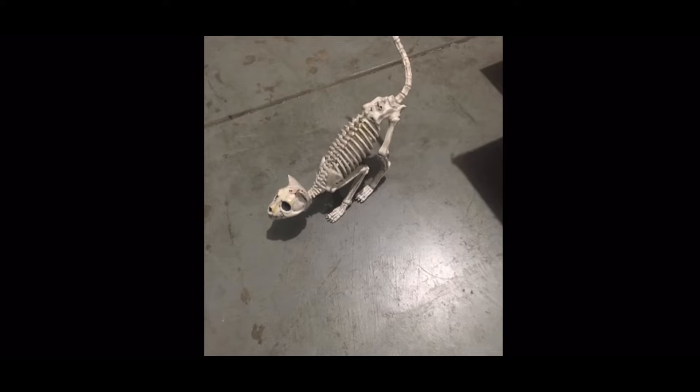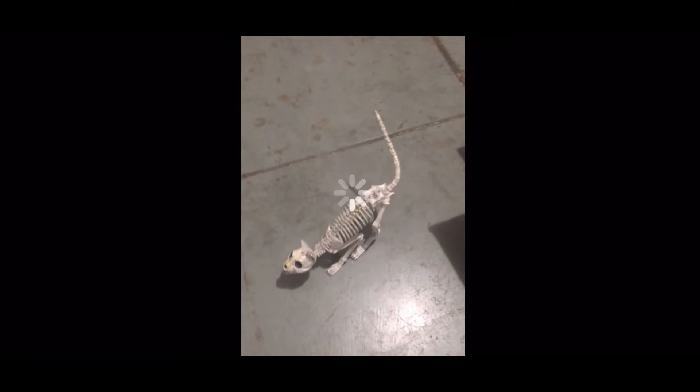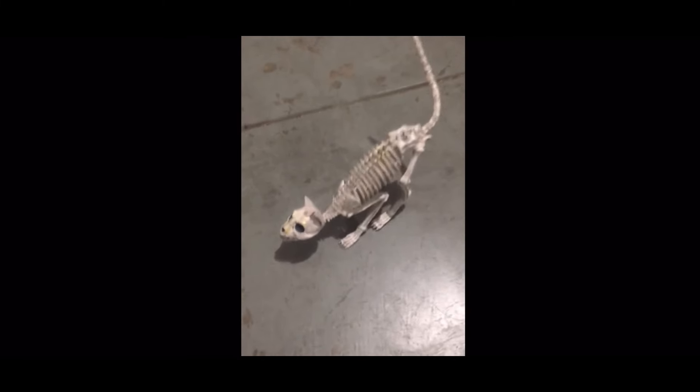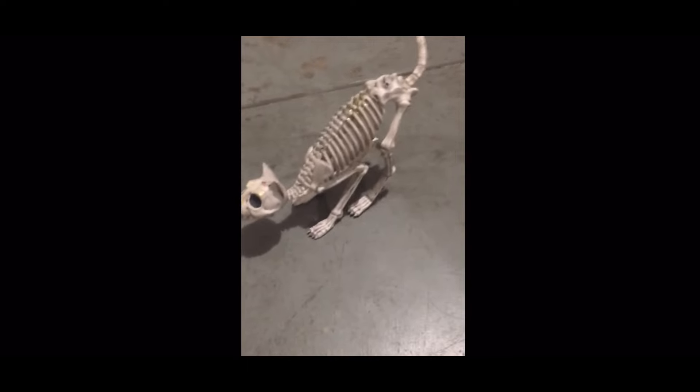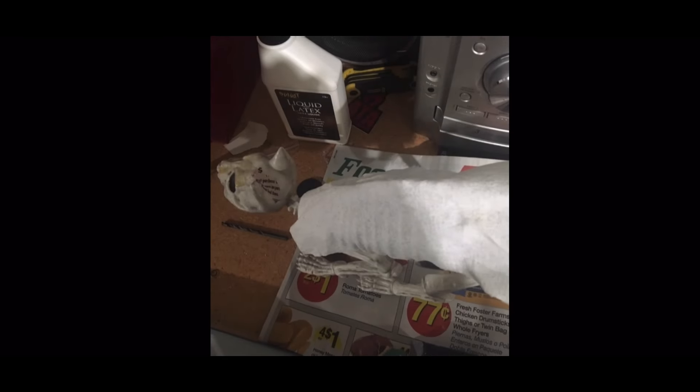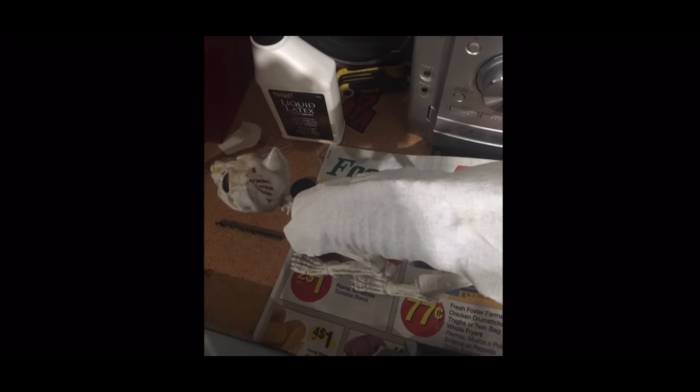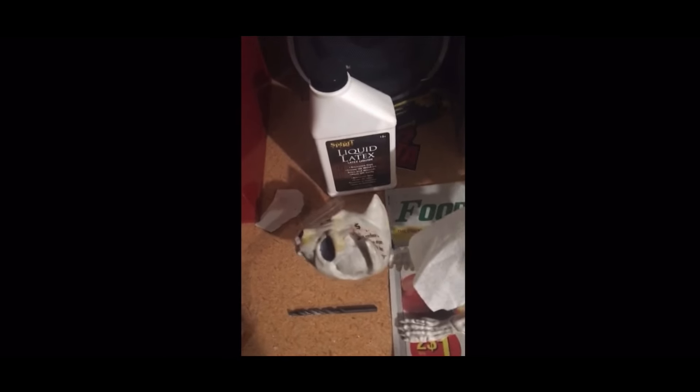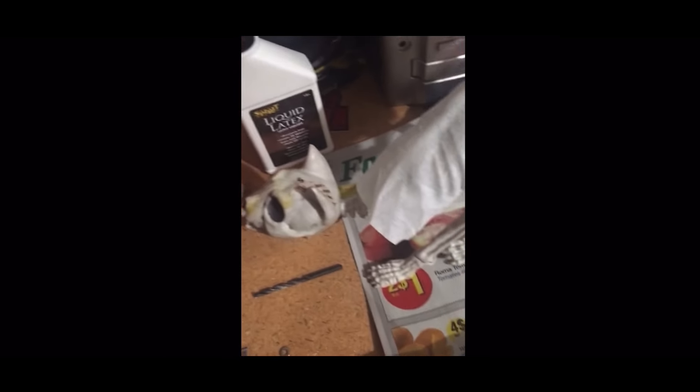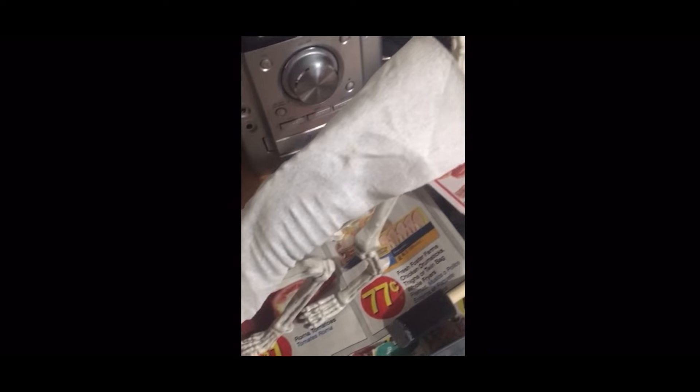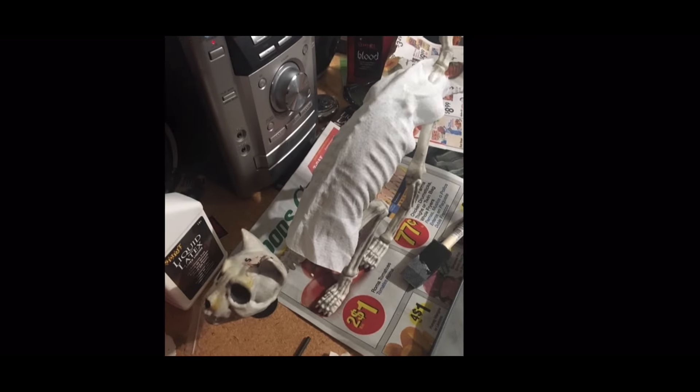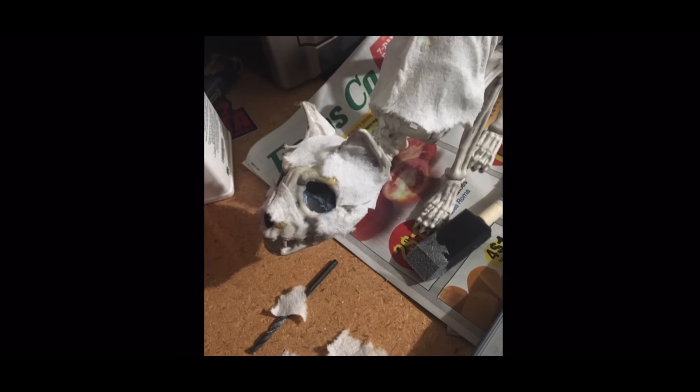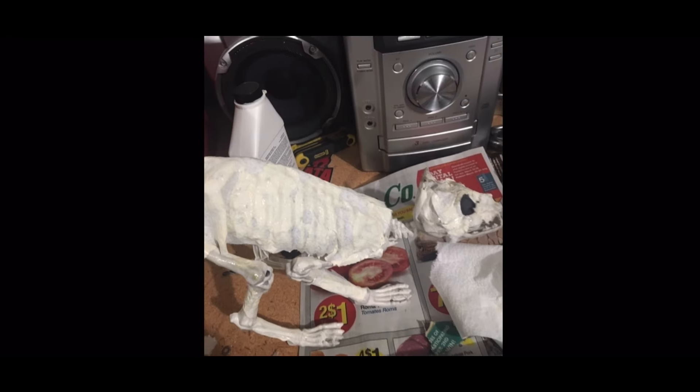So just using a regular skeleton cat you get from like Spirit Halloween or any of those. Walmart has them pretty cheap. And then I use a paper towel and some latex, and that's how I corpse it, just paint it. Not really good at corpsing, not really good at painting, but it's what I use to create it.